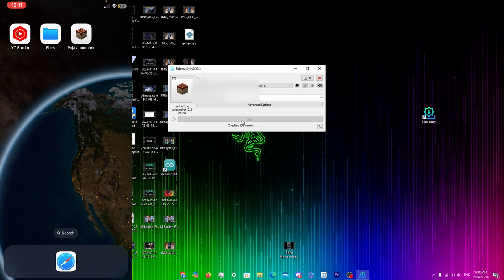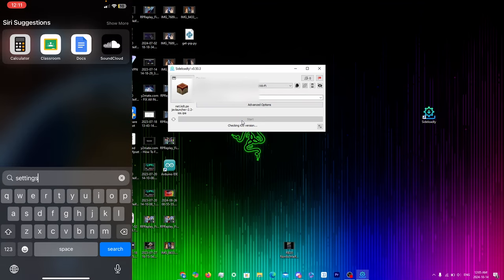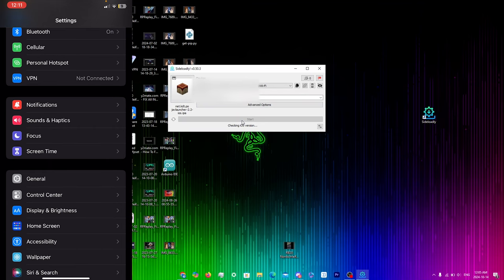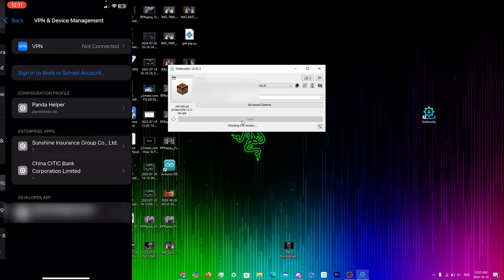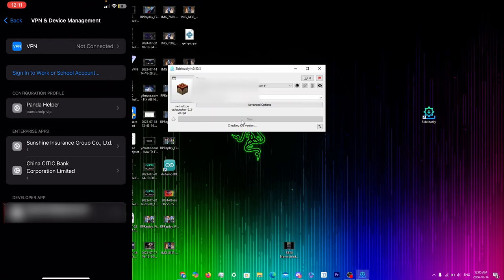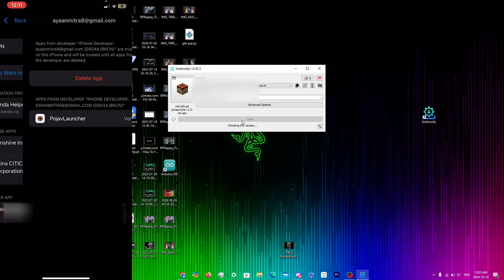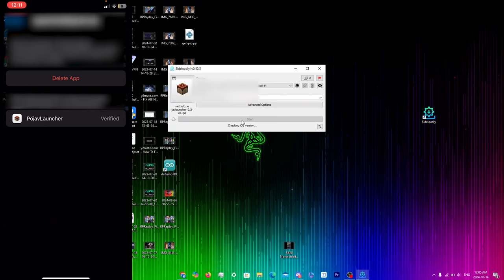Once you go back on your iPhone you'll see PojavLauncher installed. If you try to open the app it'll give you an untrusted enterprise developer pop-up. Go to Settings → General → scroll down to VPN and Device Management → Developer App. You should see your email there. Click Trust and then Trust again to verify.